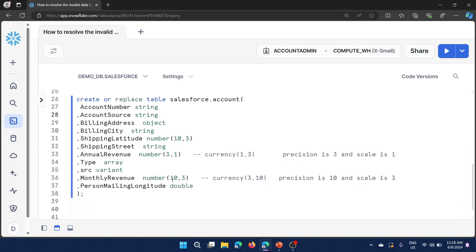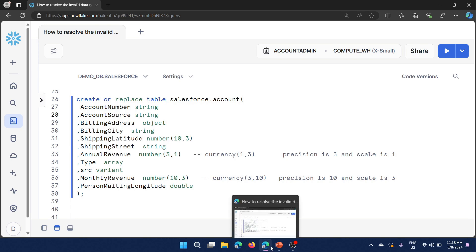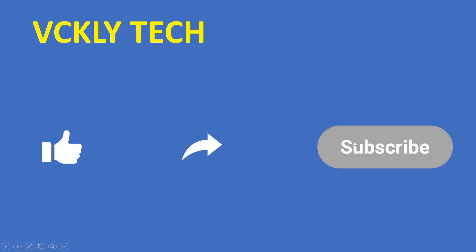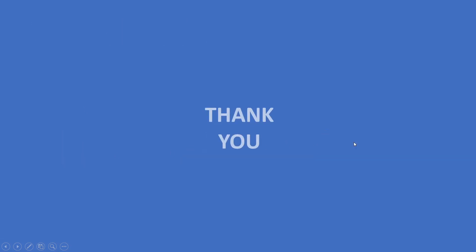That's all from this video. I hope it will be useful for your day-to-day work, especially when working with Salesforce. Please like, share, and subscribe to my YouTube channel. Thank you for watching — stay tuned for more videos, see you next time.